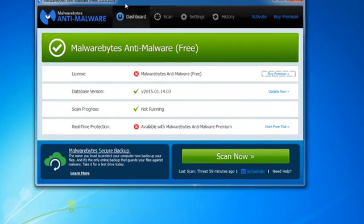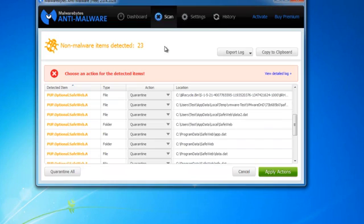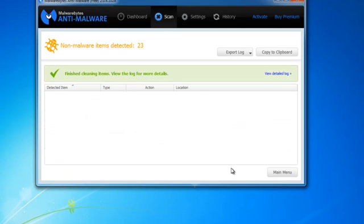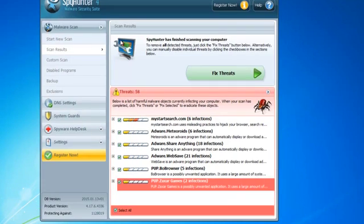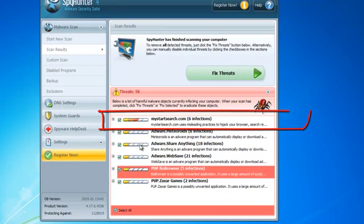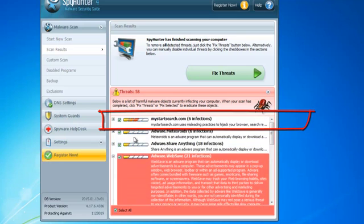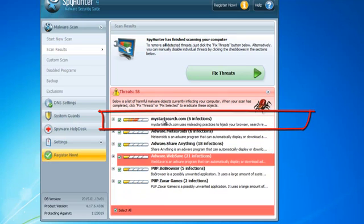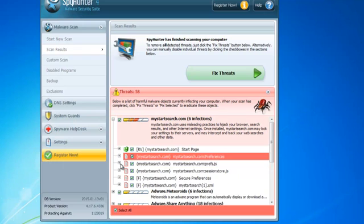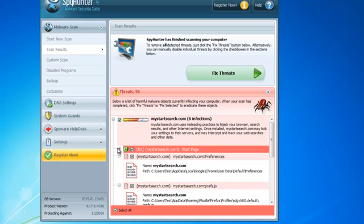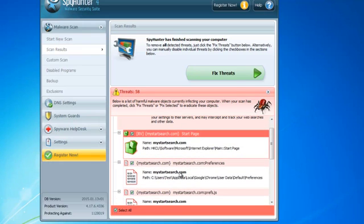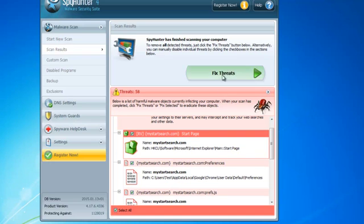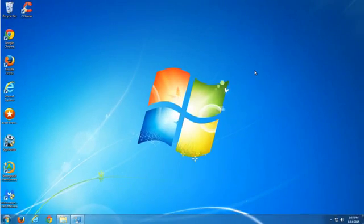There are several programs that are able to remove this hijacker from your PC. One is Malwarebytes Anti-Malware, and I will apply action because I have already performed the scan. The second one is SpyHunter, which greatly detects mystartsearch and other adware that installed this hijacker in your browsers. This is quite easy because it also shows you registry keys and folders where files are installed.